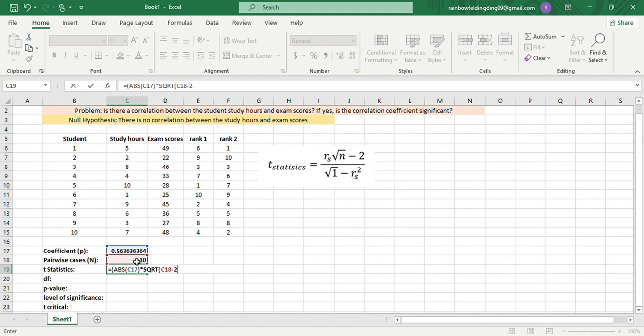This is our numerator. Now we divide it to this.